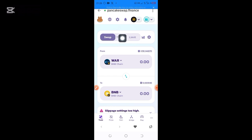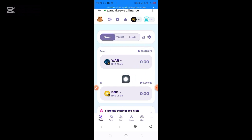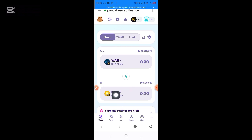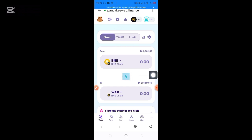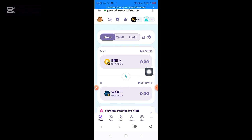Here you can see Swap, Trap, and Limit — just leave it on Swap. I want to use BNB to purchase B-Cart token, so BNB should be on top and B-Cart will be on the bottom. Click on the two arrows to interchange them so BNB is now on top. Then I'll search for B-Cart by clicking on the token selector arrow at the bottom.